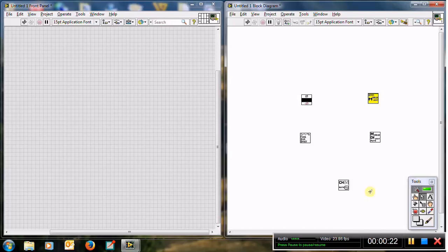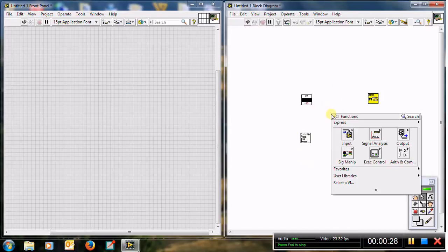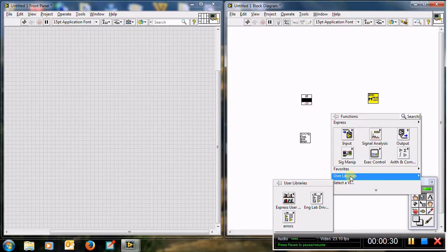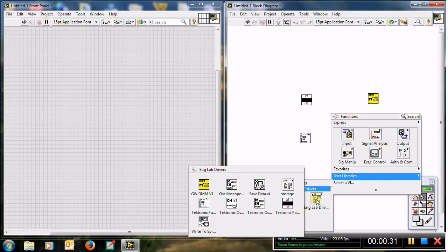You can find these instrument drivers from the block diagram. Just right-click, choose user libraries, then engineering lab libraries, and you can find all of them.